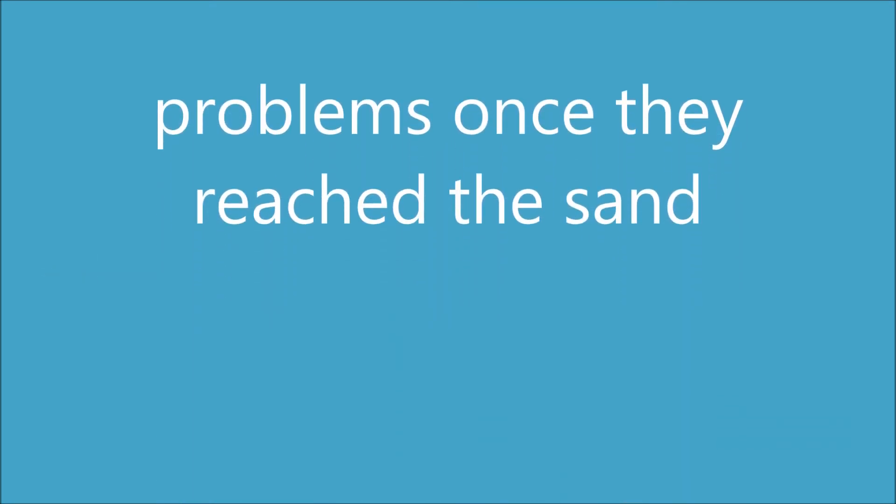Man versus man. Problems, what they reach the sand. Sometimes he versus man. They're reasons for her mom and dad.